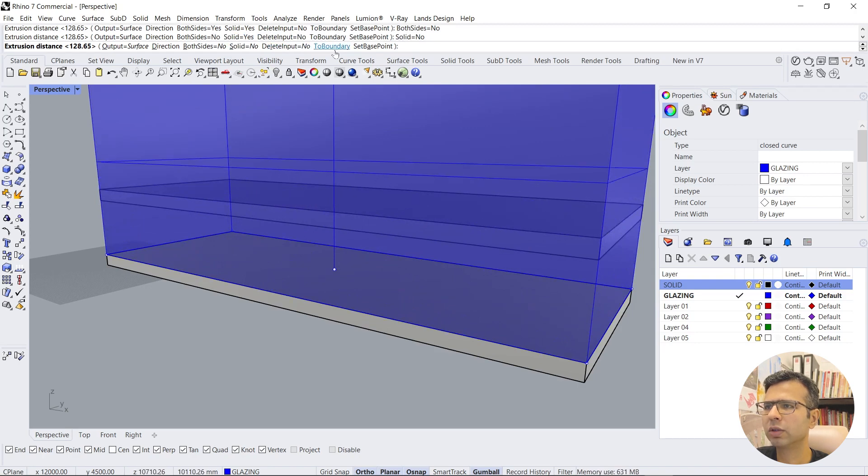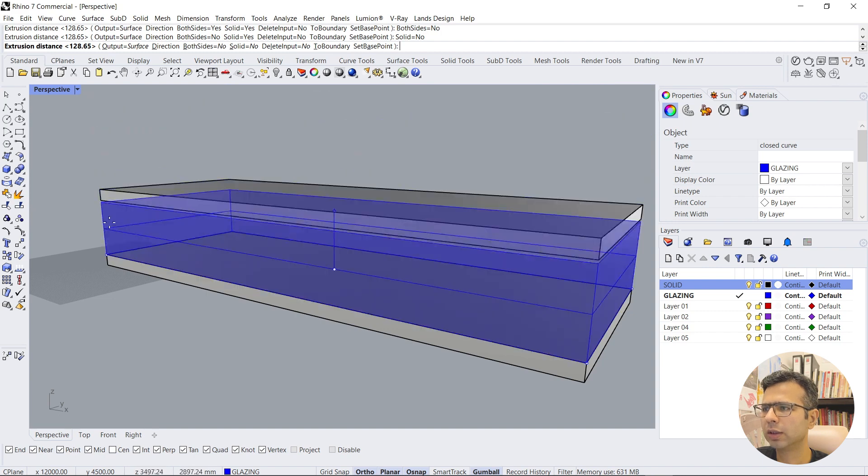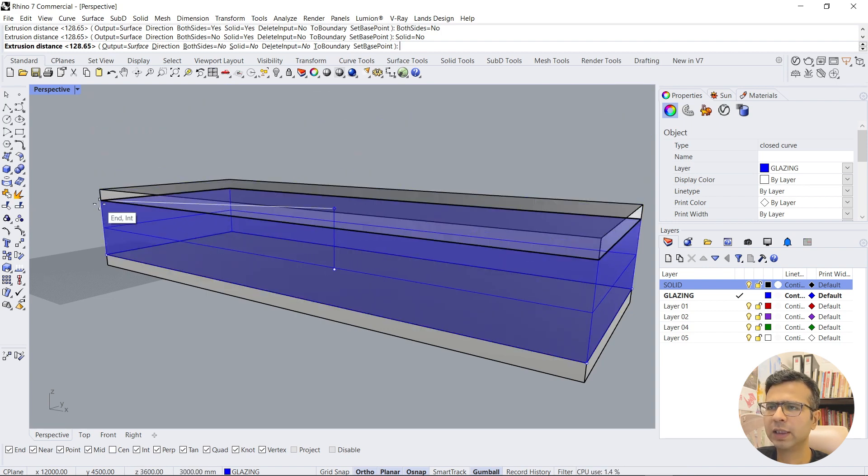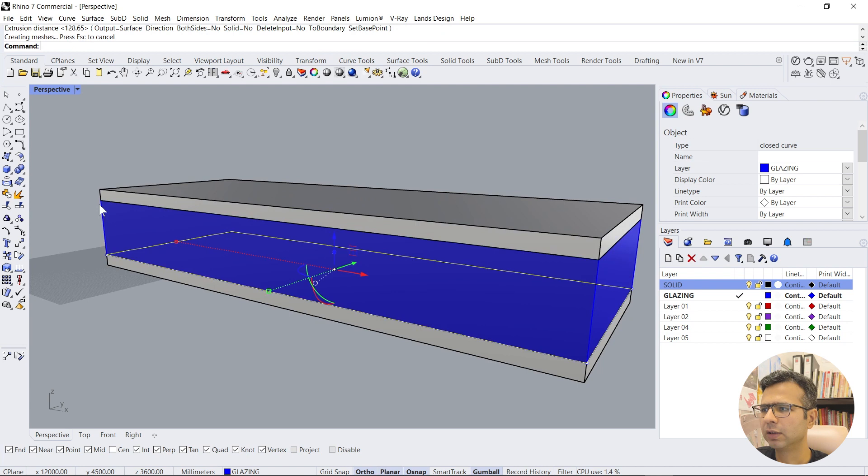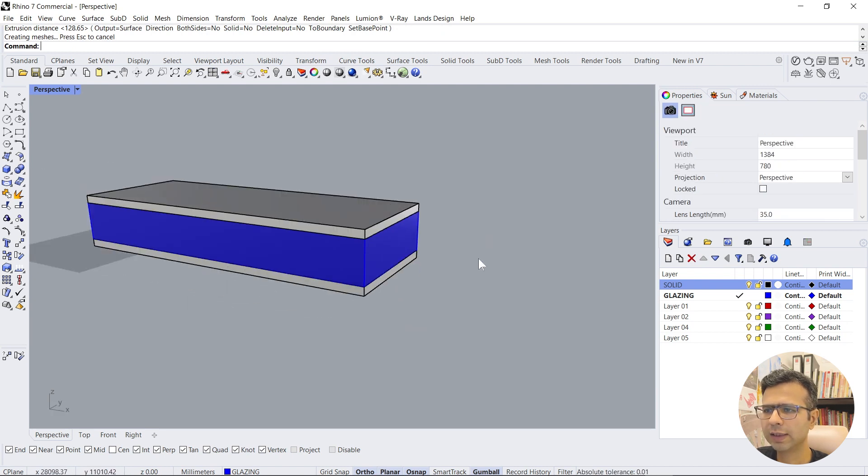And then you set up the height of this by clicking over here or mentioning a height. So I click over here and I get this glazing.